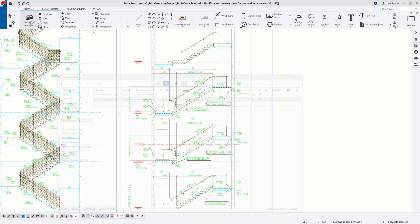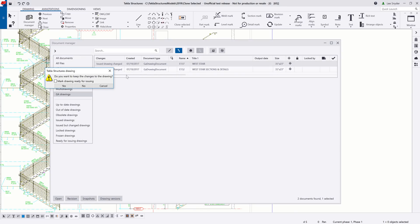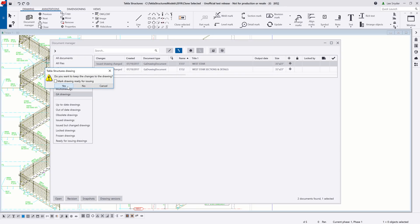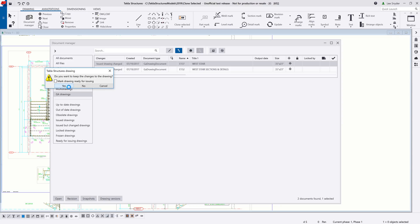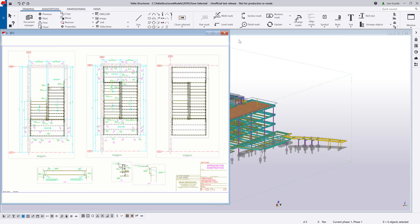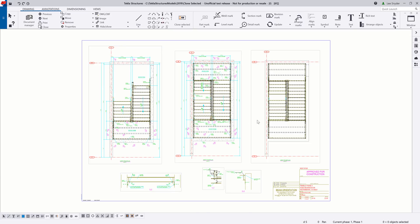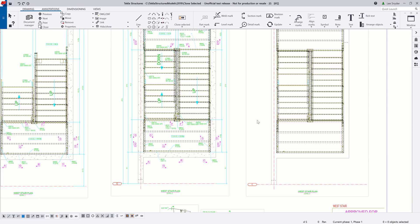So let's go ahead and take a look at another example. Let's open up this West Stair plan drawing. And here's another great area where we can come in and use this. So if I close the document manager, I'll expand this here. And here I have on the left-hand side, this is my West Stair plan at level two. And then I have my West Stair plan at level three.